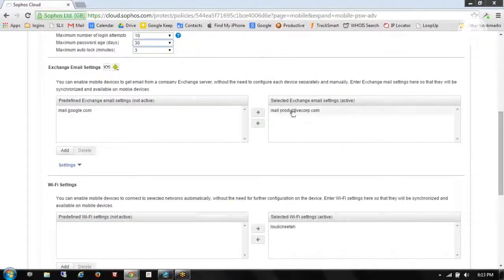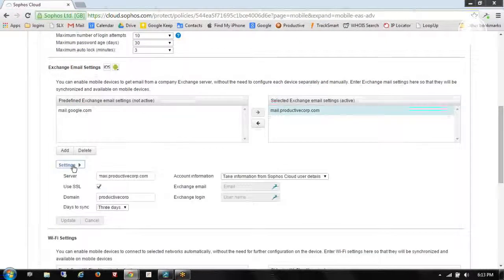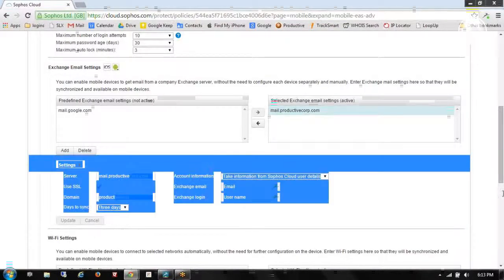If I scroll down here, you can see I've already enabled my email server settings. If I need to make a modification, I can open this up and change anything that I need to change.